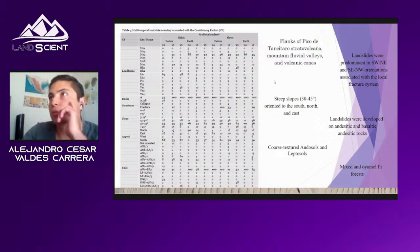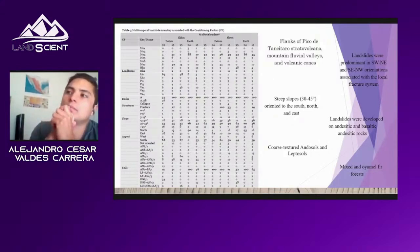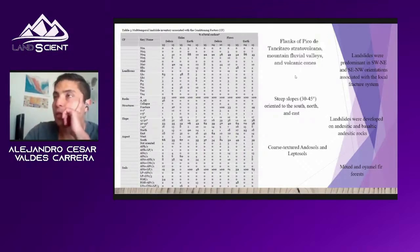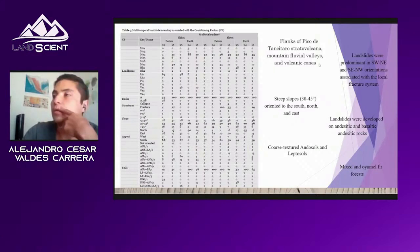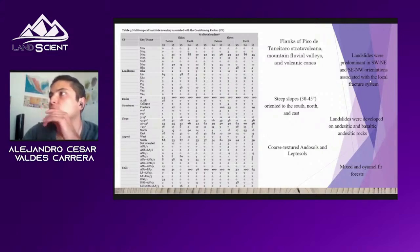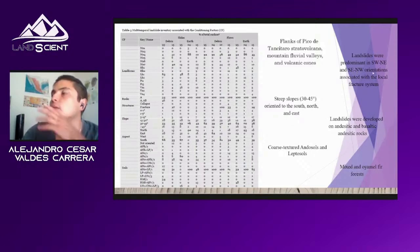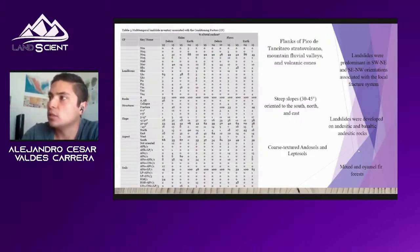We made a comparative analysis between the landslide polygons and the conditioning factors. We found that landslides were developed on the flanks of Pico de Tancitero, mountain fluvial valleys, and volcanic cones. They are mainly oriented southwest to northeast and southeast to northwest, and are associated with the local fracture system. They were developed on steep slopes oriented to the south, north, and east, on andesitic and basaltic-andesitic rocks, with Leptosol soils and mixed and oak-pine forests.